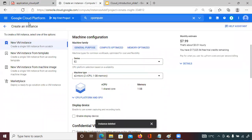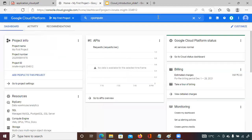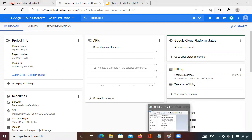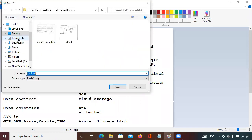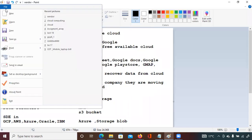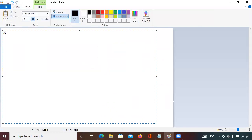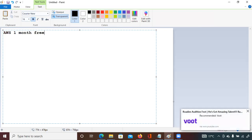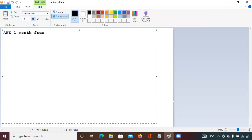From our next session — starting tomorrow — we will learn how to create an account in Google Cloud. To create an account you need to enroll with your credit card details, for authentication purposes. Every cloud gives a free access period: AWS gives one month free access, GCP gives three months free access, and Azure gives one month free access.